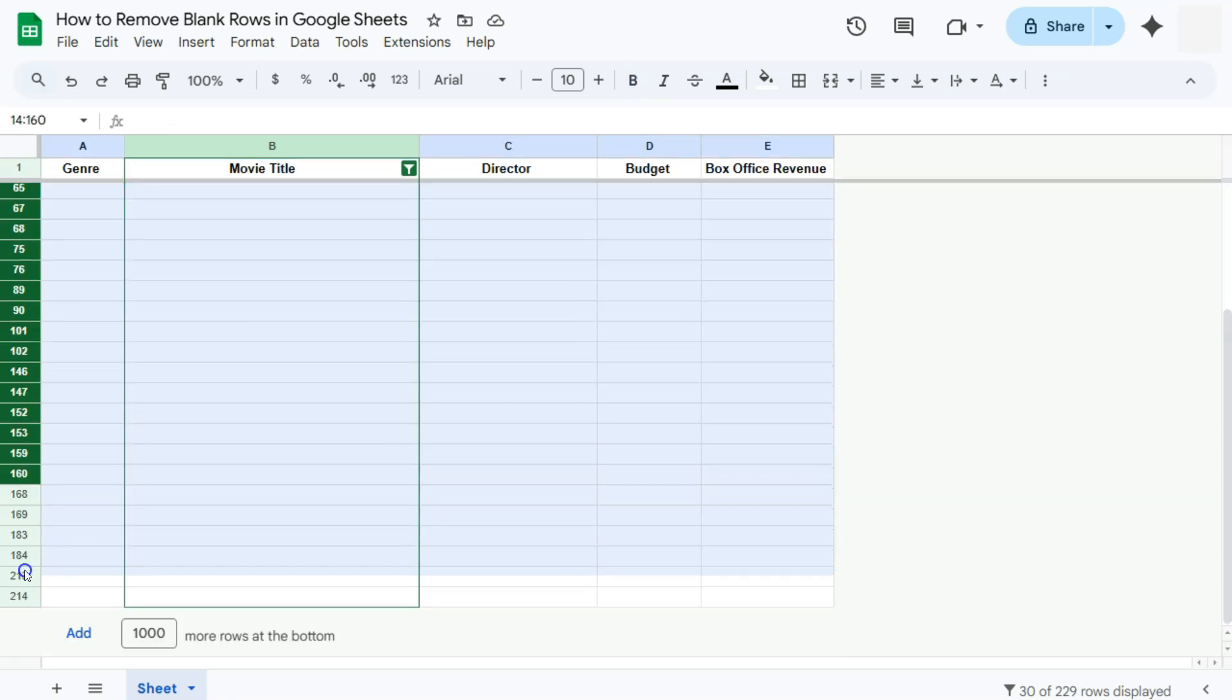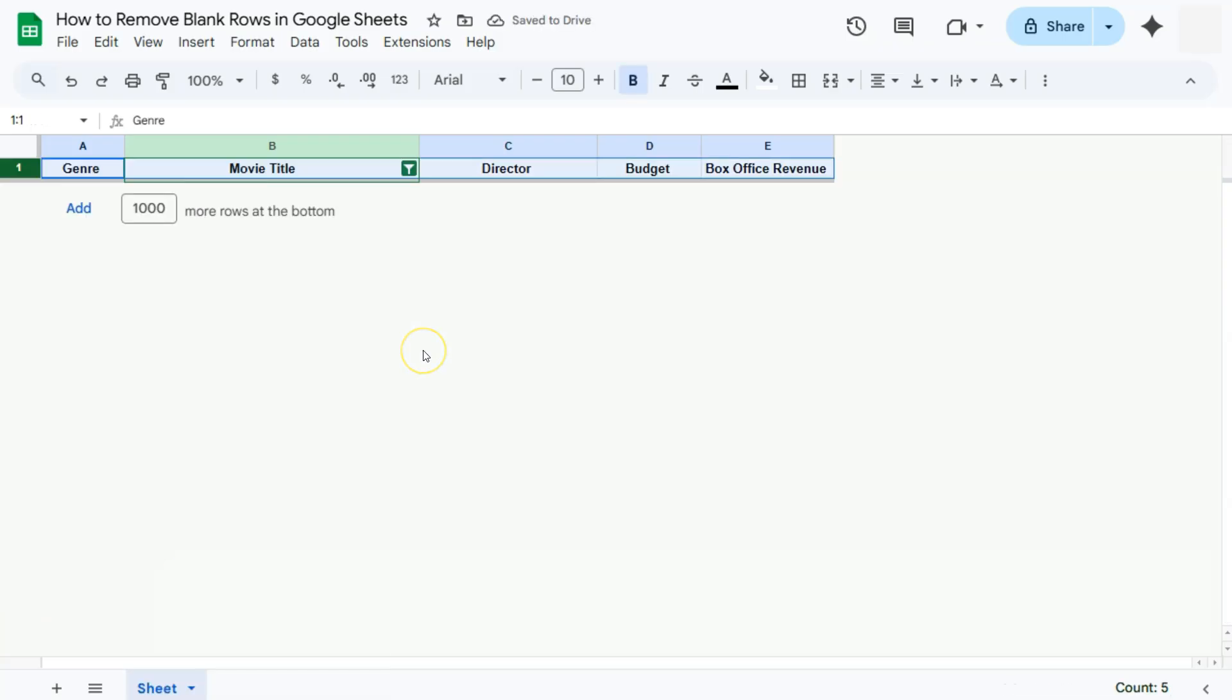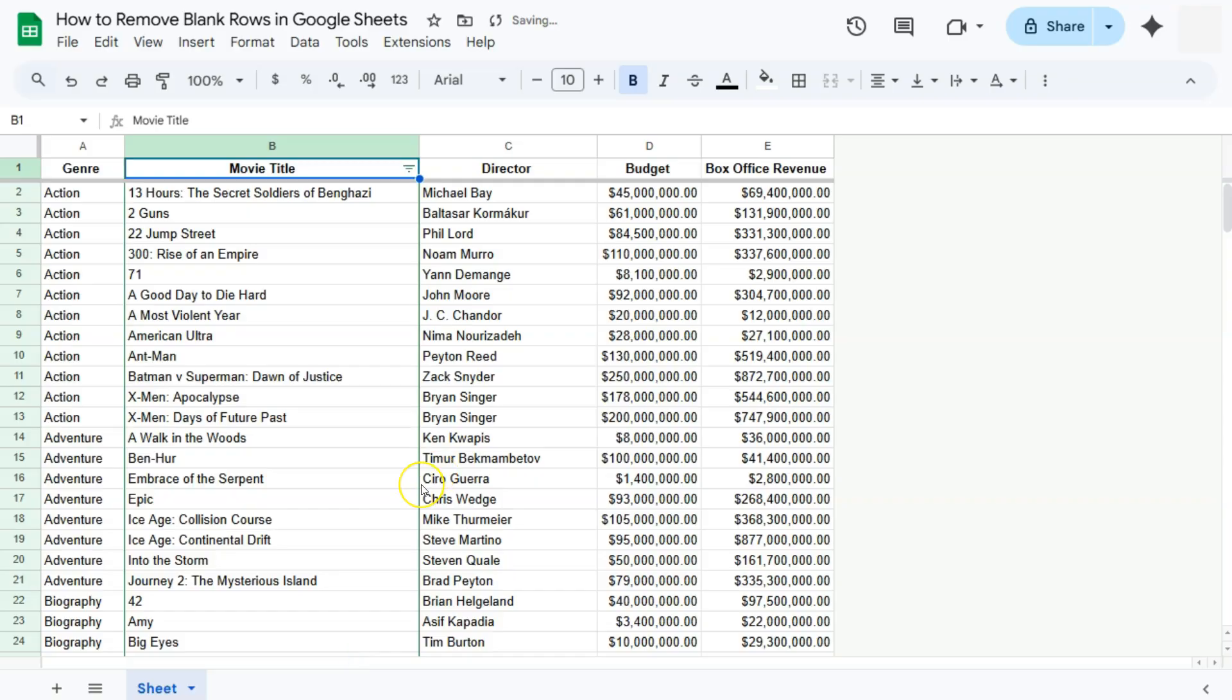Now again, what we're going to do is to just select everything, right-click and delete. Now we don't have any more blank rows. If we go back to our filter and select everything else, click on OK. There we have it. We have removed those blank or empty rows by filtering our data and still maintaining the original order of our data.